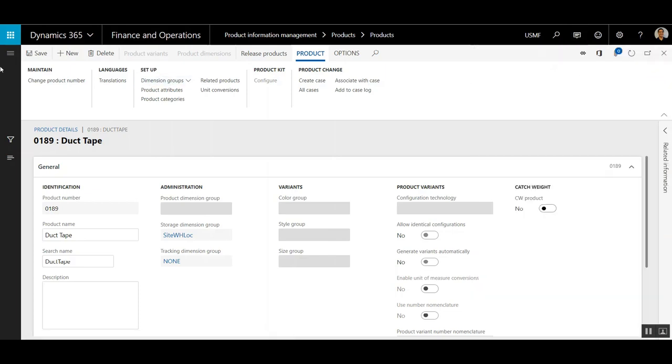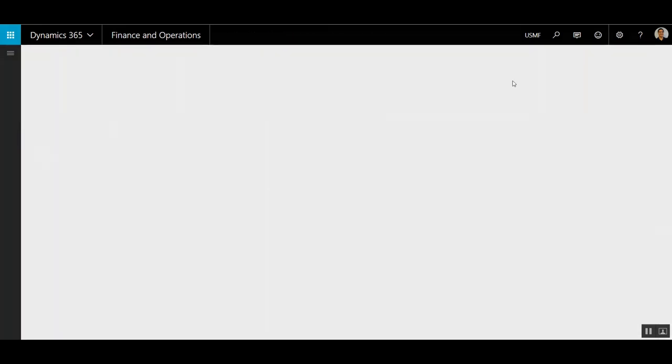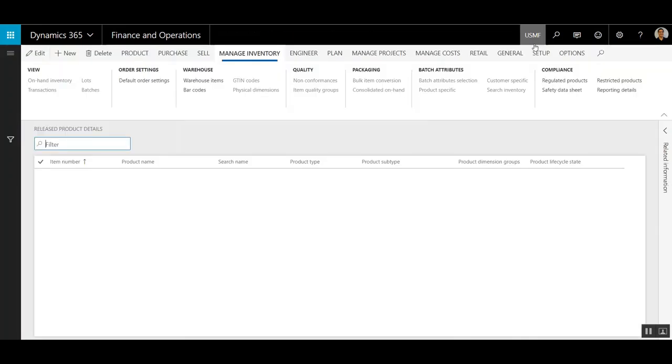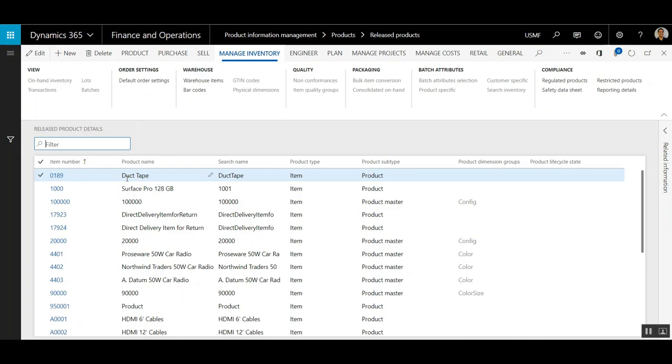So if I go to the Released Products screen, in USMF, I'll be able to check one of the companies. And you'll see here there is a new item number created for the product that was just released.